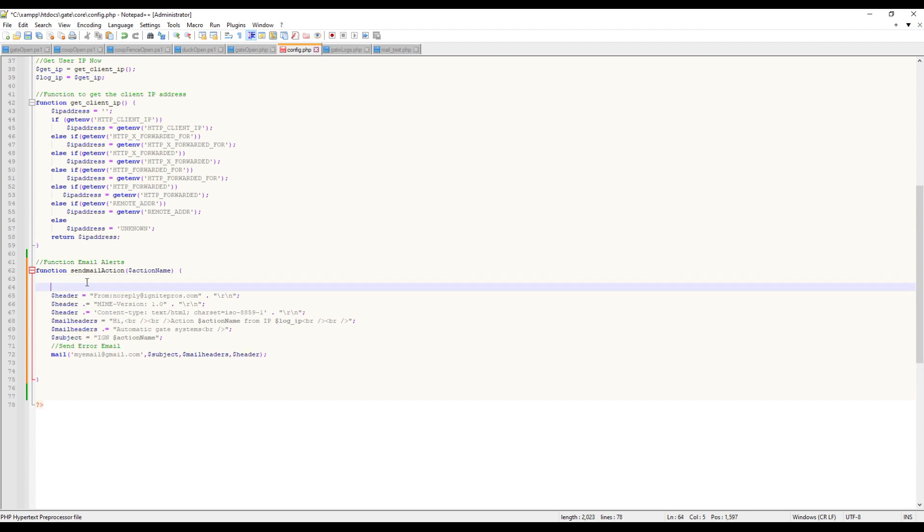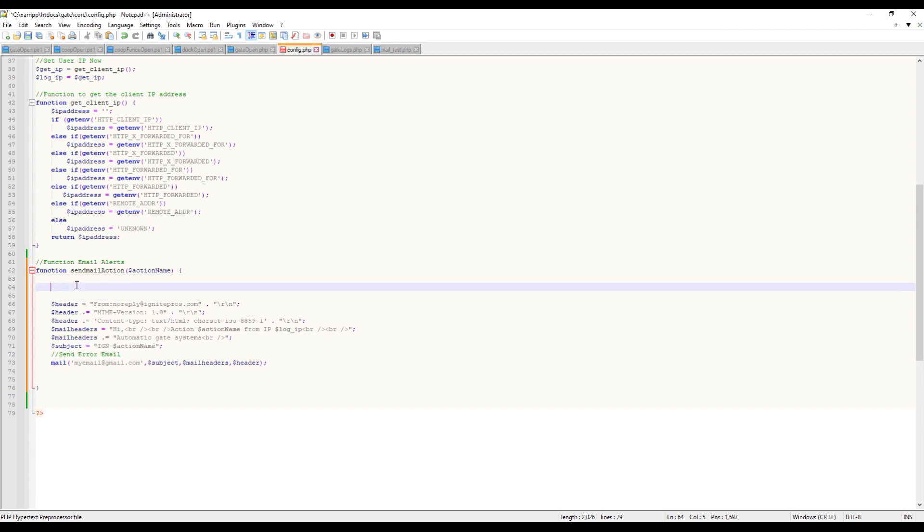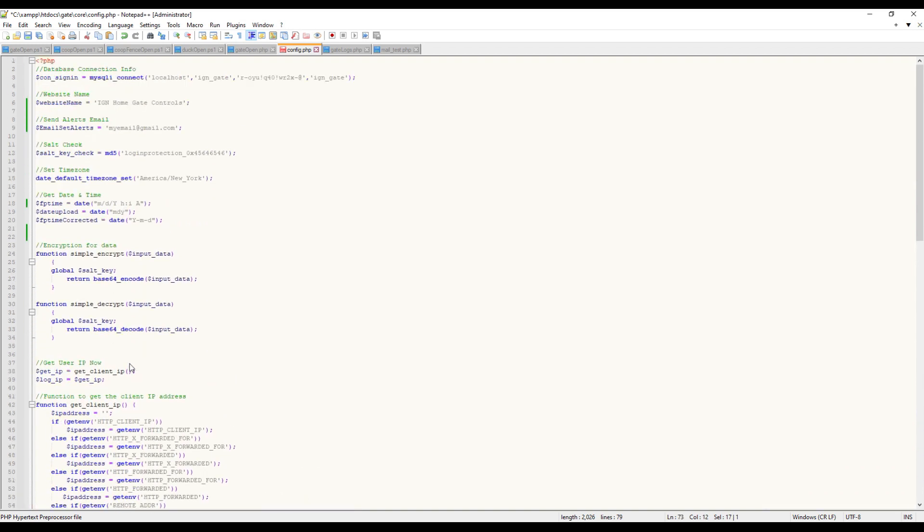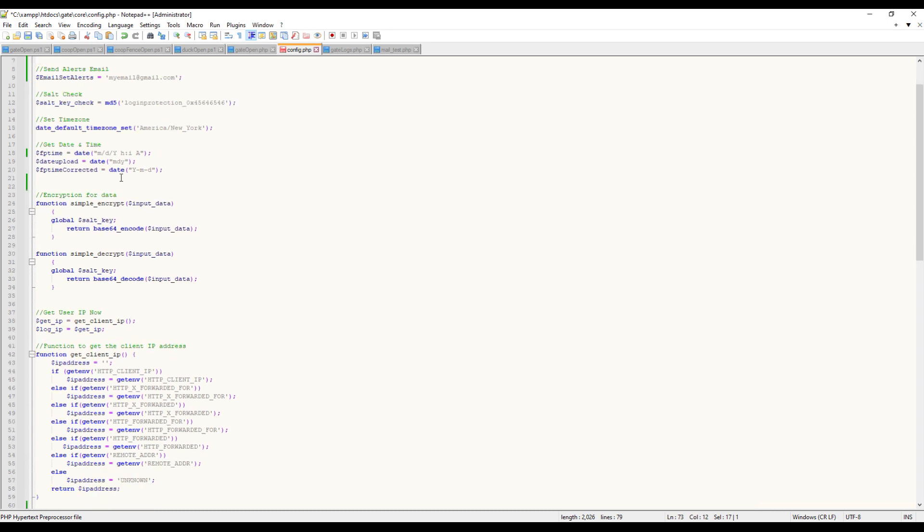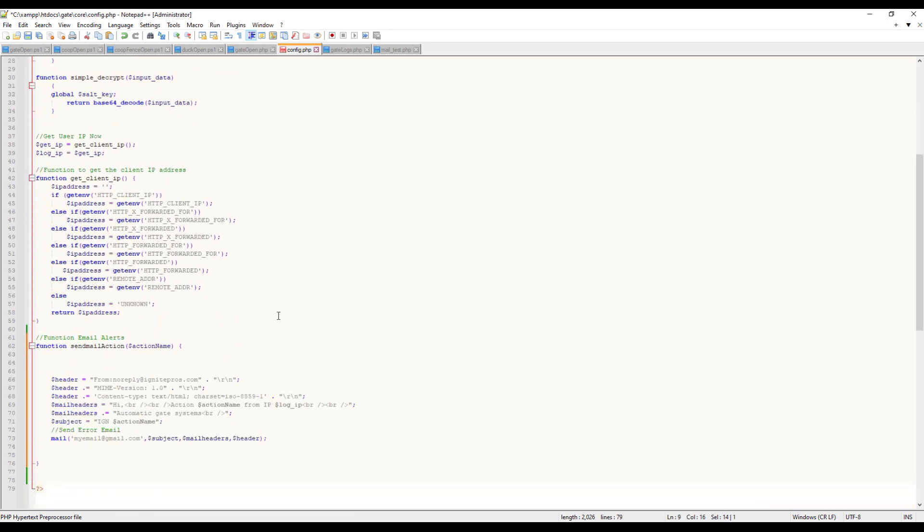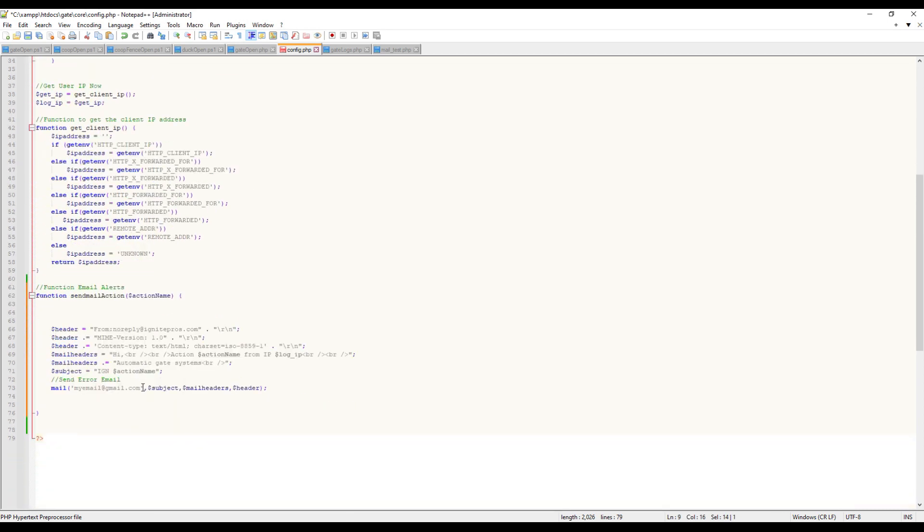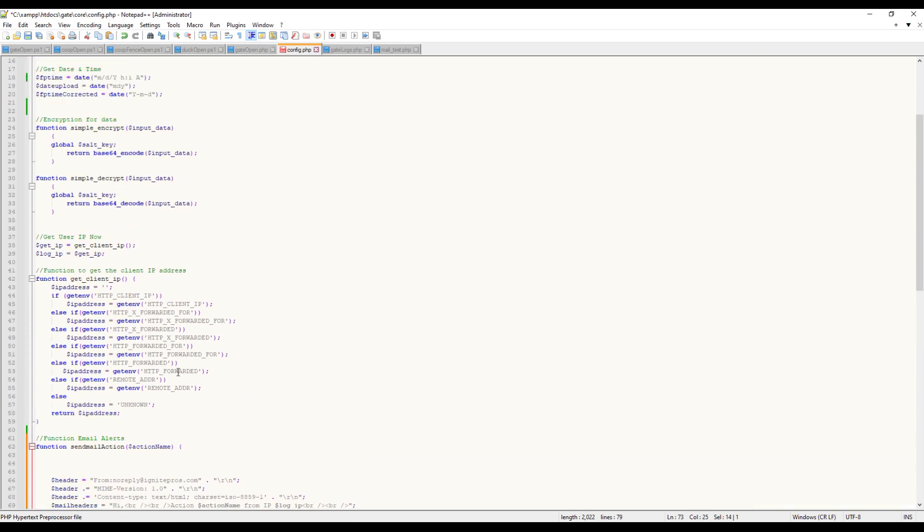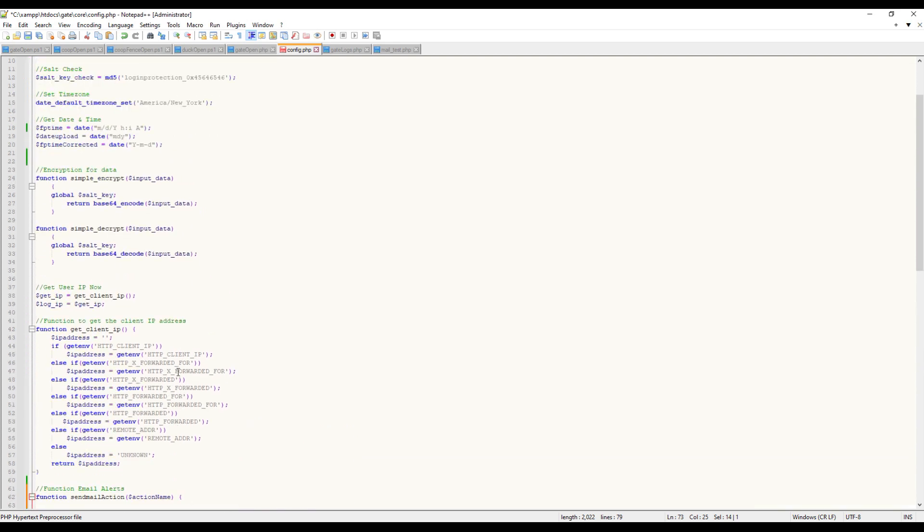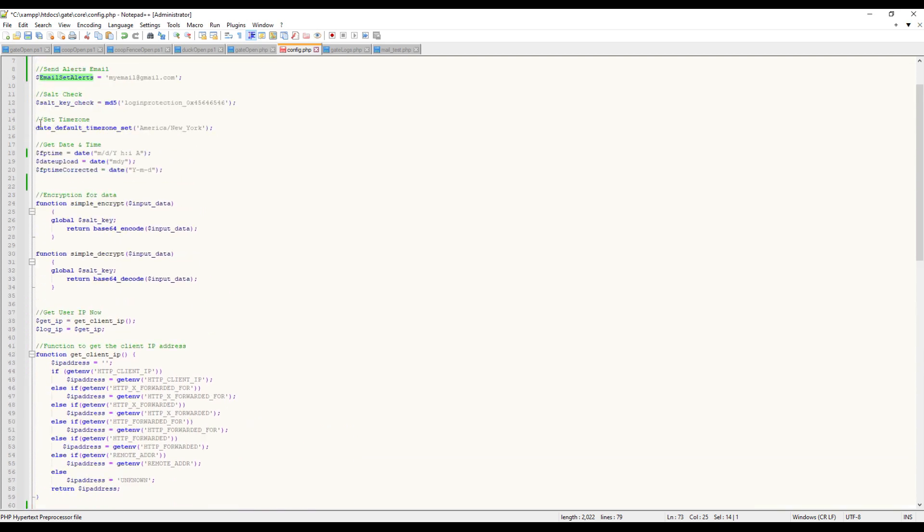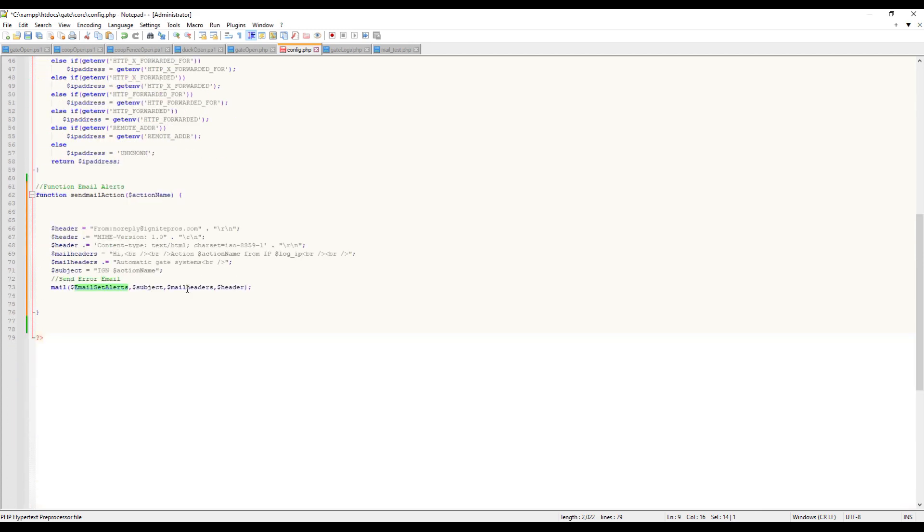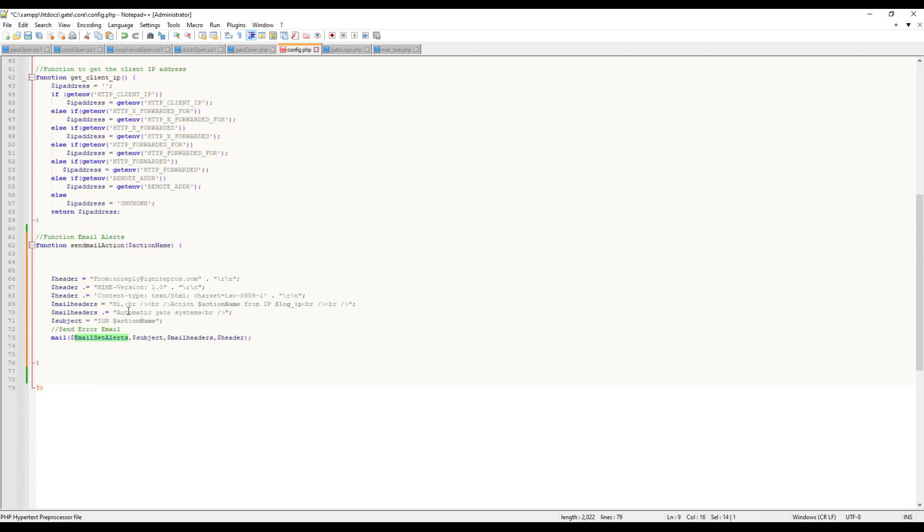There's a couple other things we need to set here. This should actually be email_alert, because if we scroll to the top, we have email_alert there. So we're going to change this variable here. So if we ever need to change our send-to email, we change it in one area - right here at the top. It might be different in your case, but for us, it's right up there.